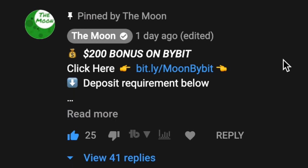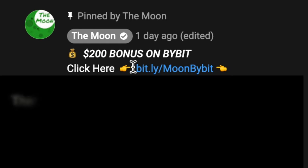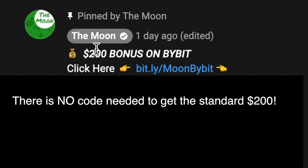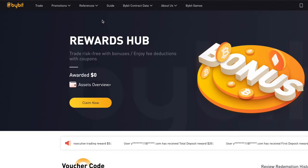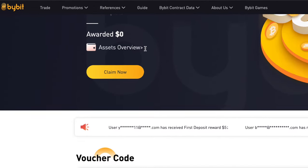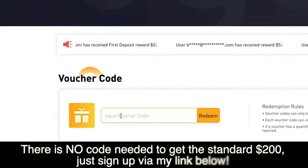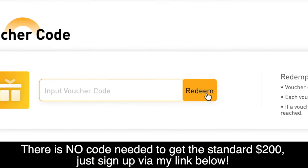Let me take a few seconds to explain how to get the bonus. Go down below this video in the pinned comment — you can get a $200 bonus. If there is a bigger bonus available, you will find it in the pinned comment. If you find a code below this video, click my link, go up to promotions, click rewards hub, then scroll down to voucher code. Enter the voucher code and click redeem.